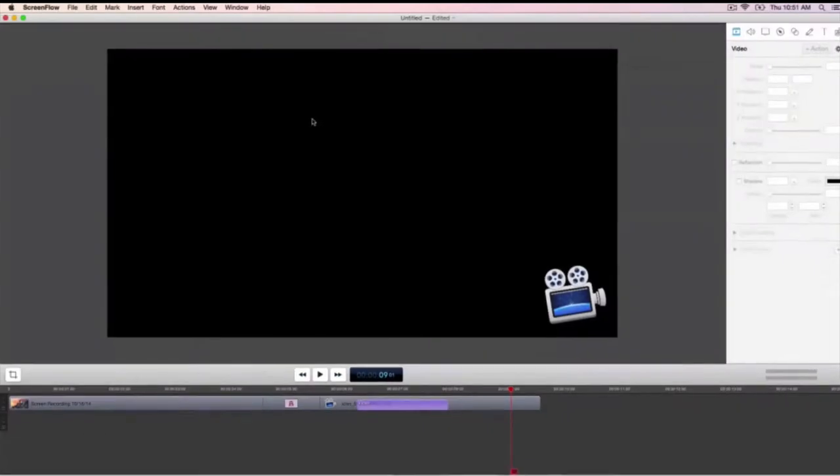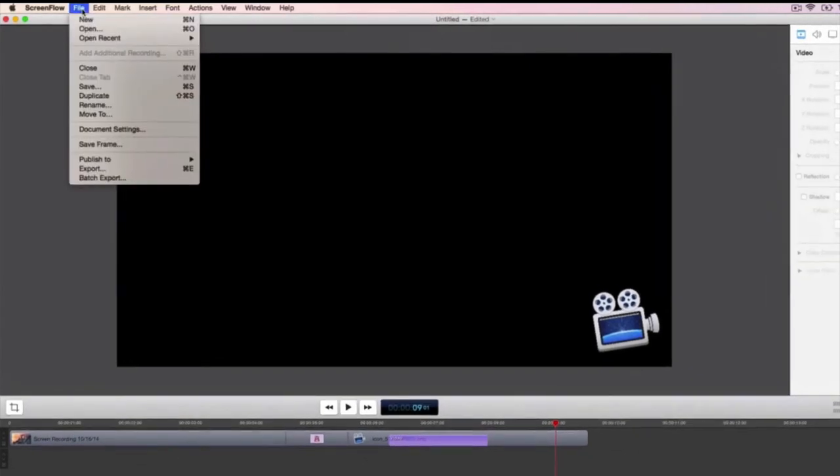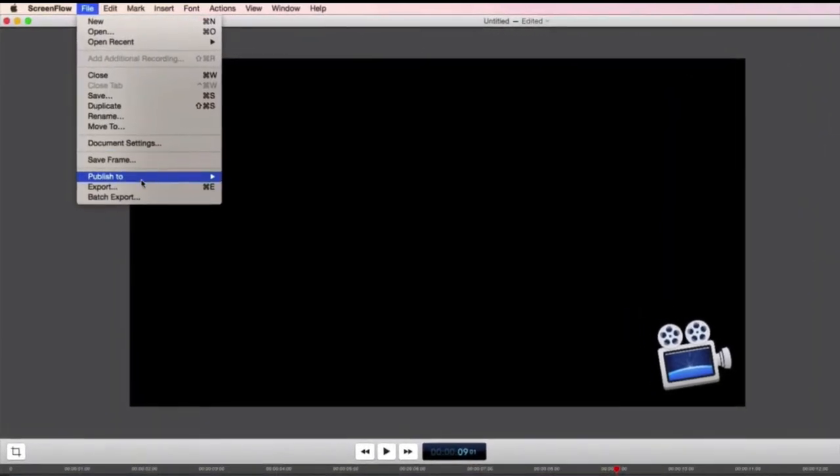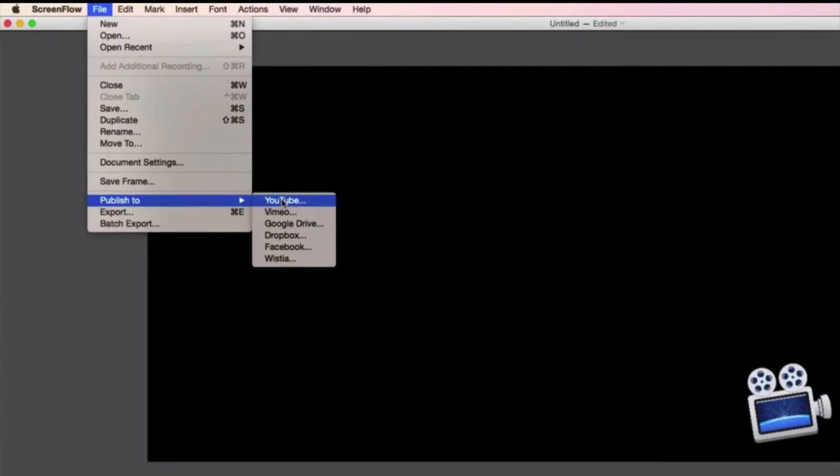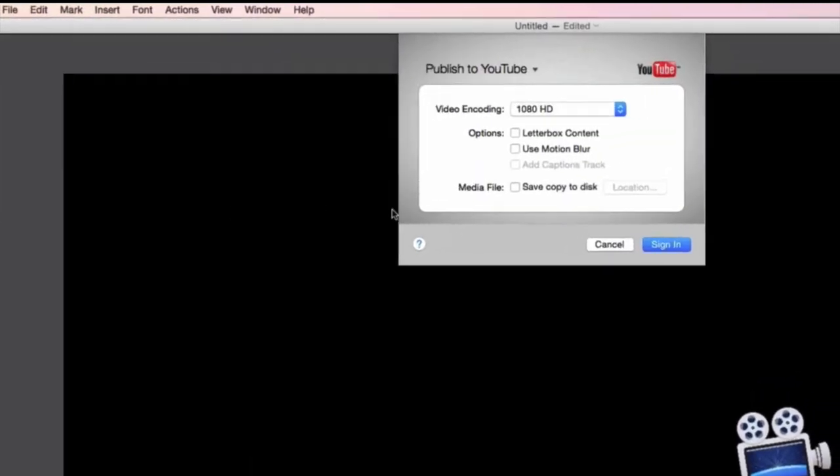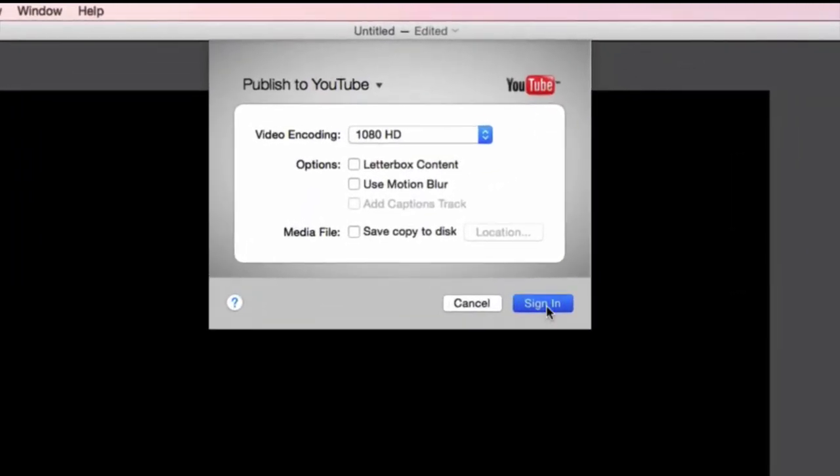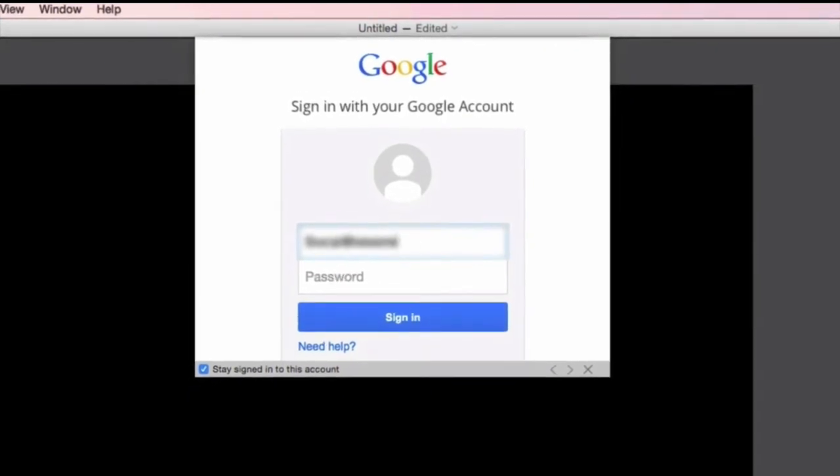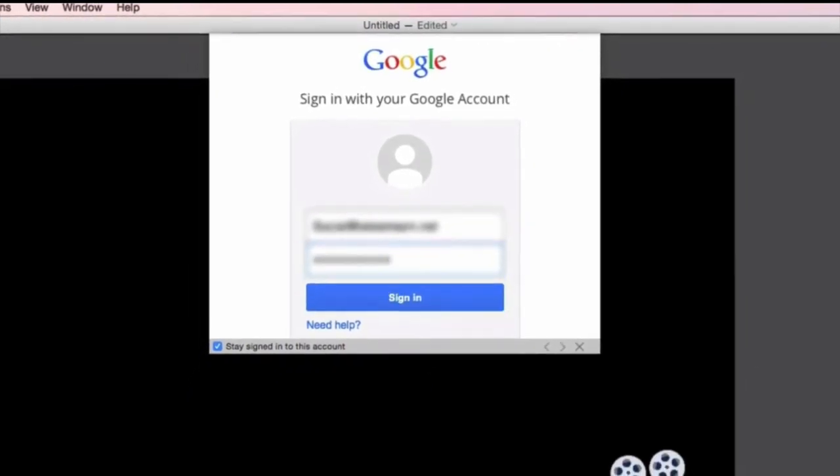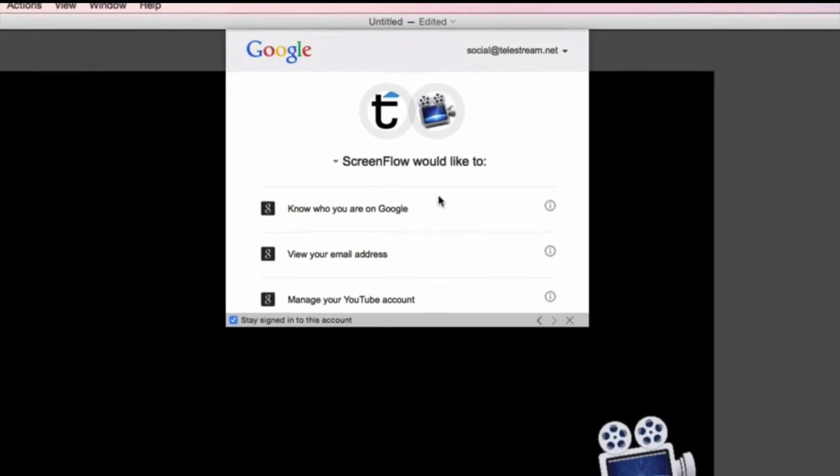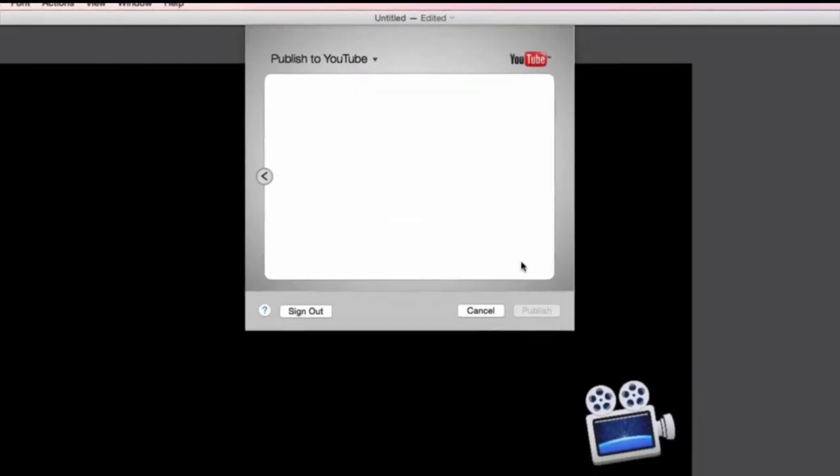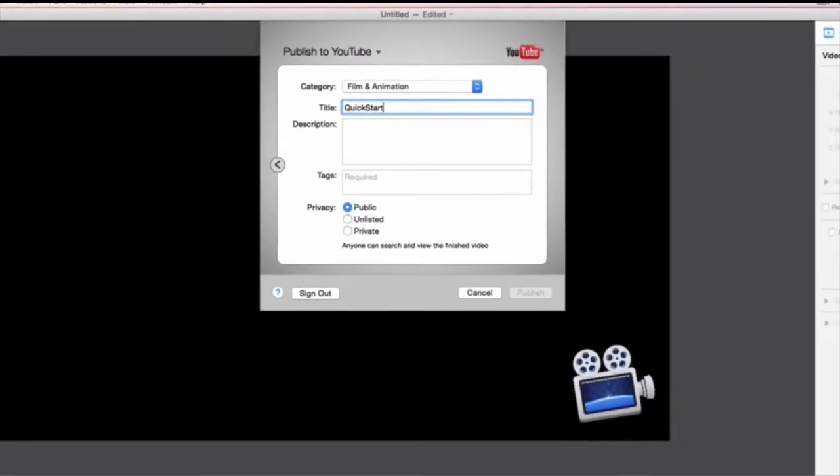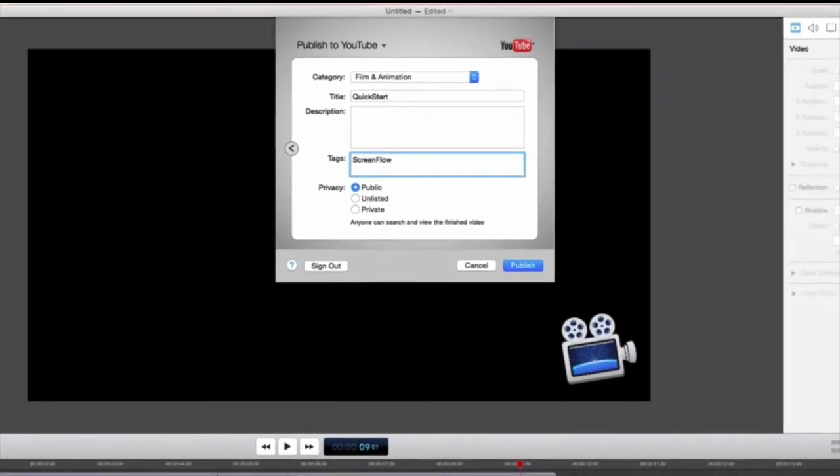You can also publish directly to popular video hosting sites within ScreenFlow. Under file publish to, select your preferred destination. I'm using YouTube. Enter your credentials and send it to YouTube. And that's how easy it is to get started with ScreenFlow. ScreenFlow, make epic content.